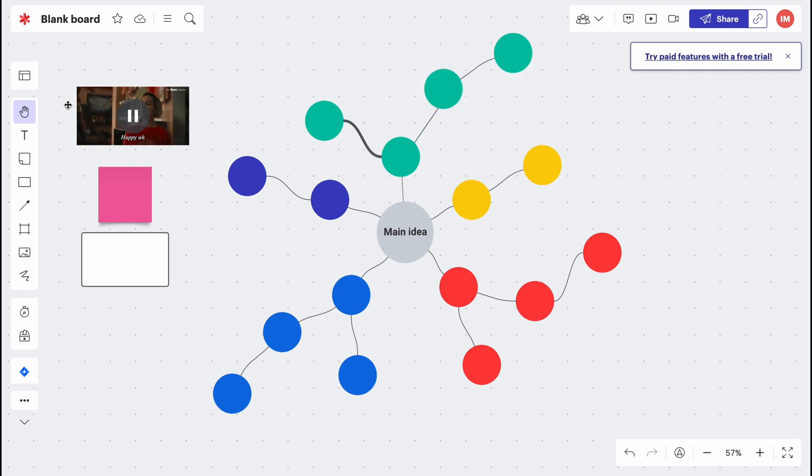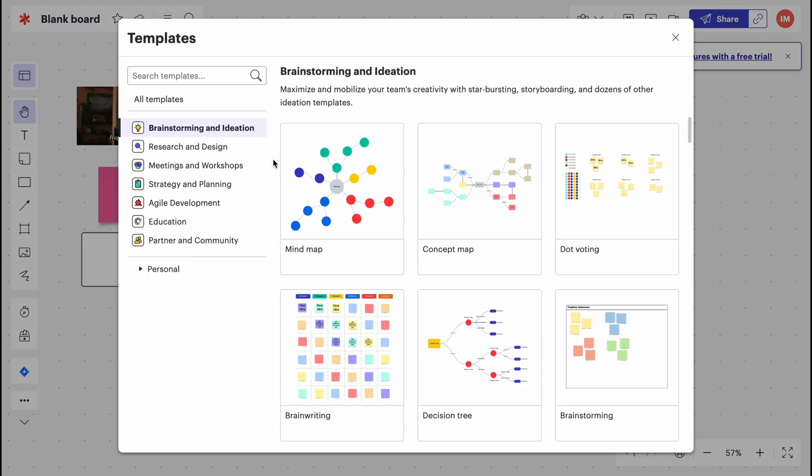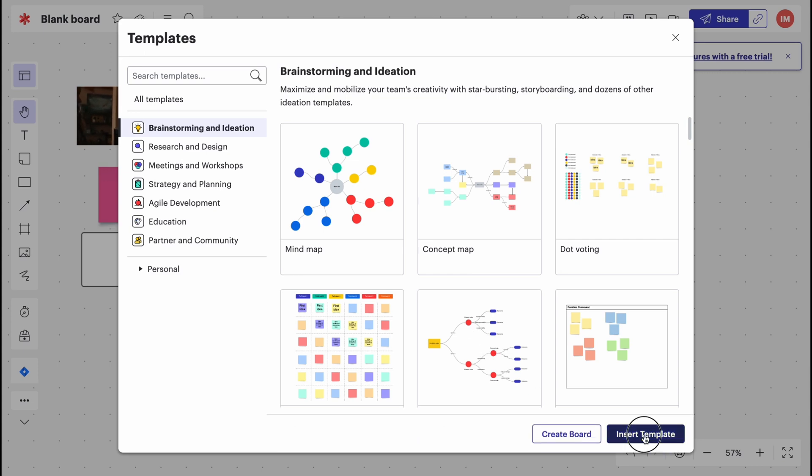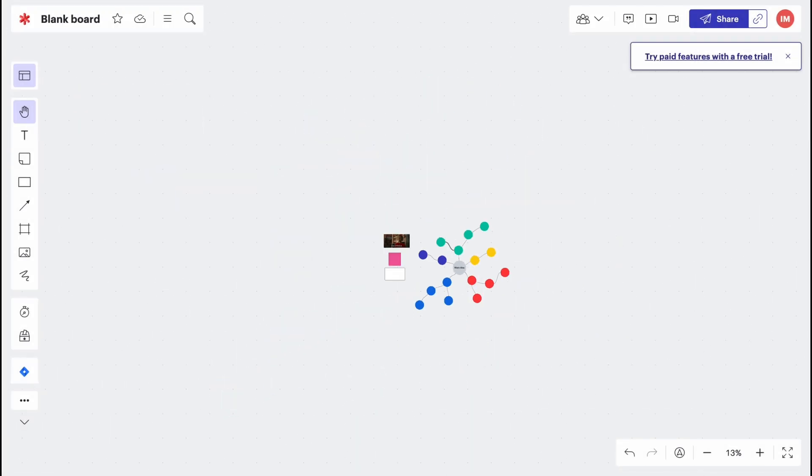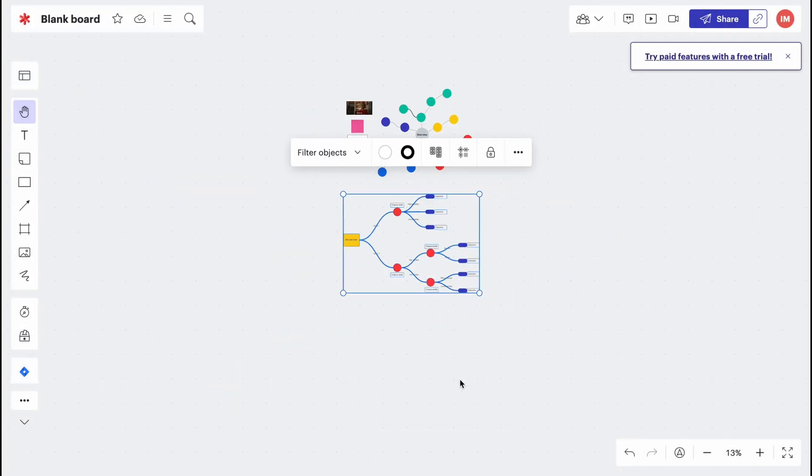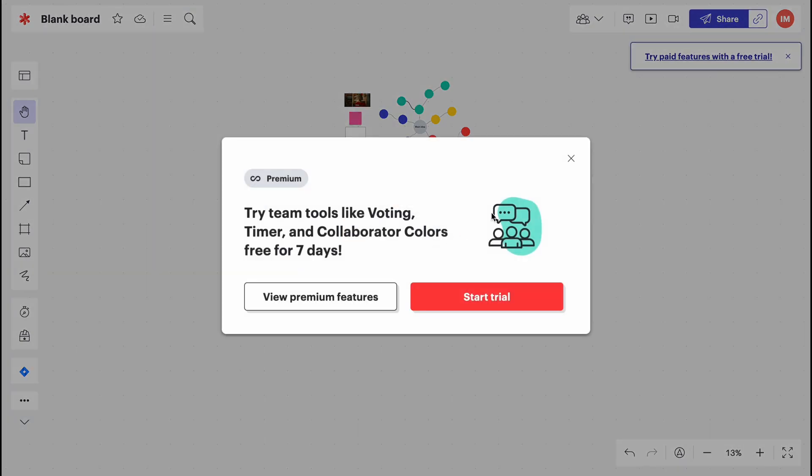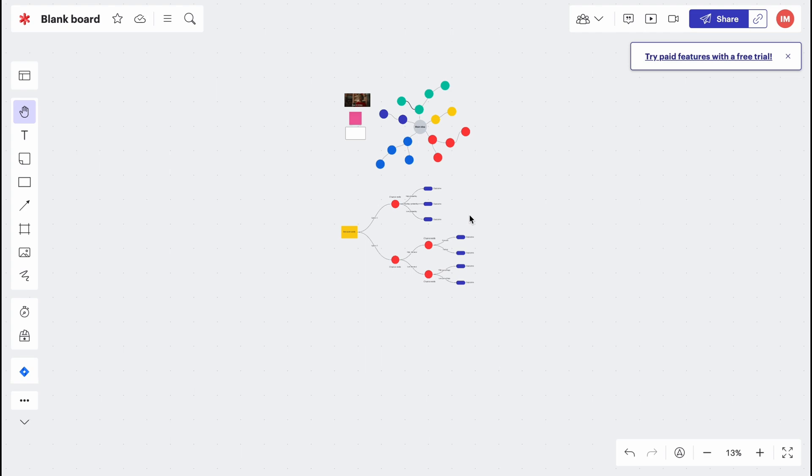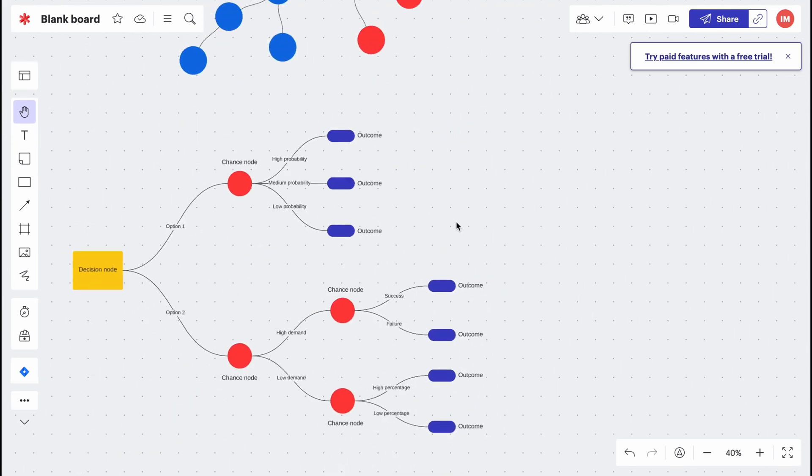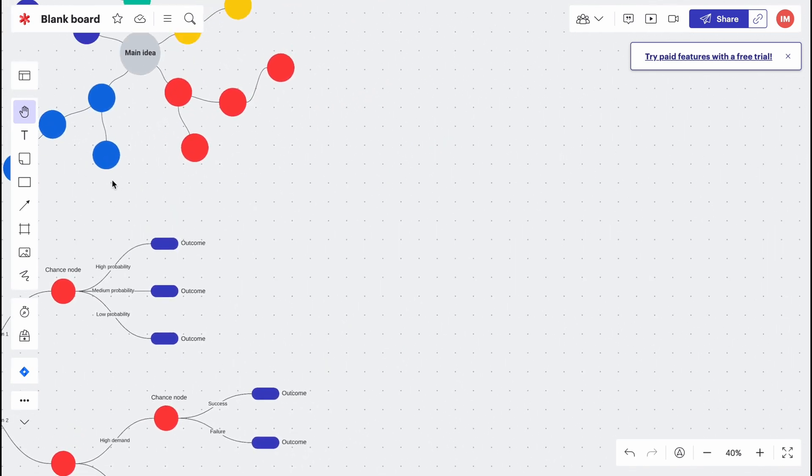We can also add a few more templates, for example this decision tree or something like this. We can insert and then just paste it right up here. Sometimes it could be really helpful. Let's try to use something. Let's start to create something by our own.